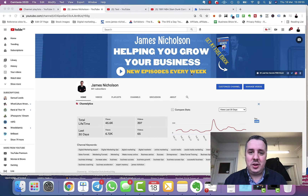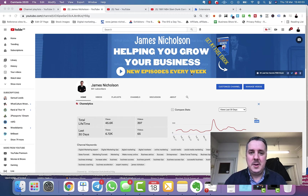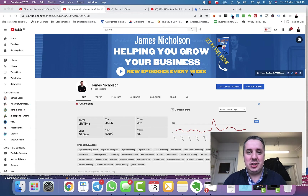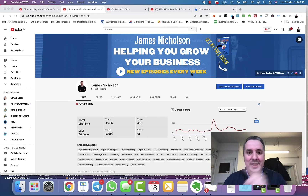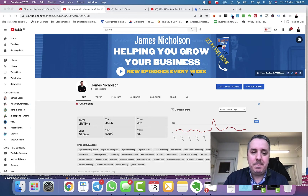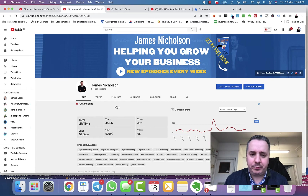Before we jump in, I want to make sure you get the full value from this. I've got a ton of videos on marketing, sales, and growing a YouTube channel, so while you're here do me a favor — smash the like button, it helps with the YouTube algorithm. Also subscribe to the channel and hit the bell notification so you're aware of any new videos as we make them.